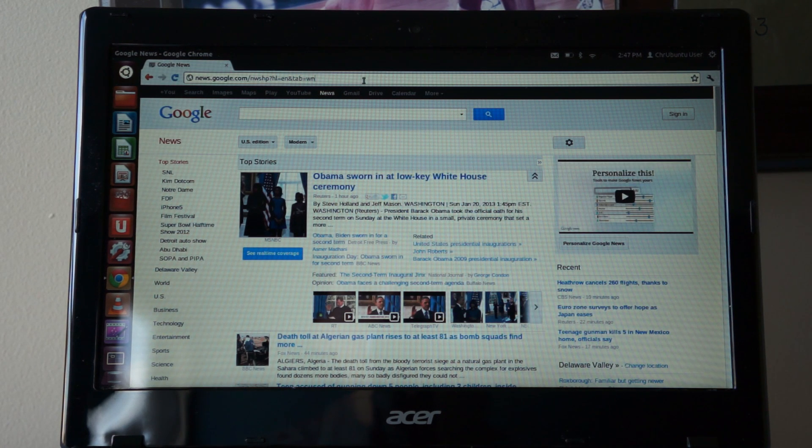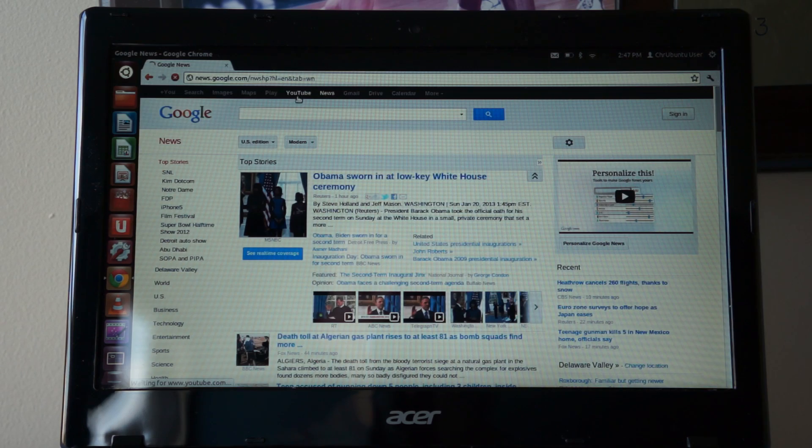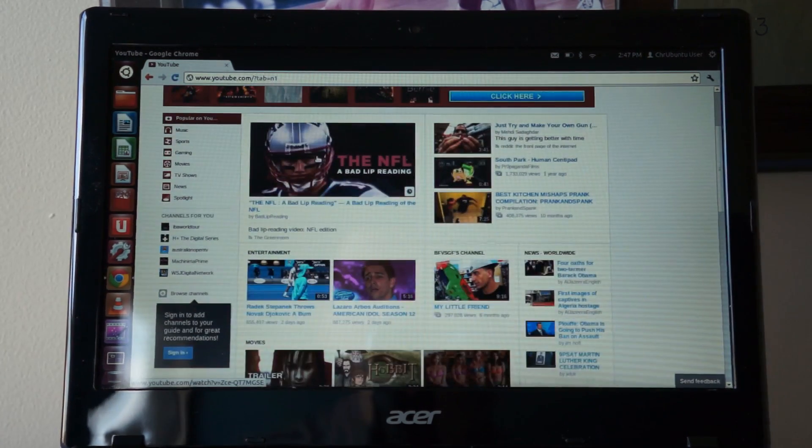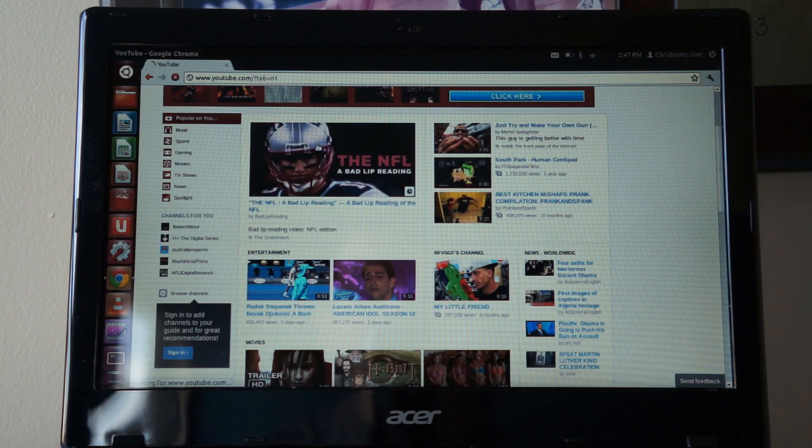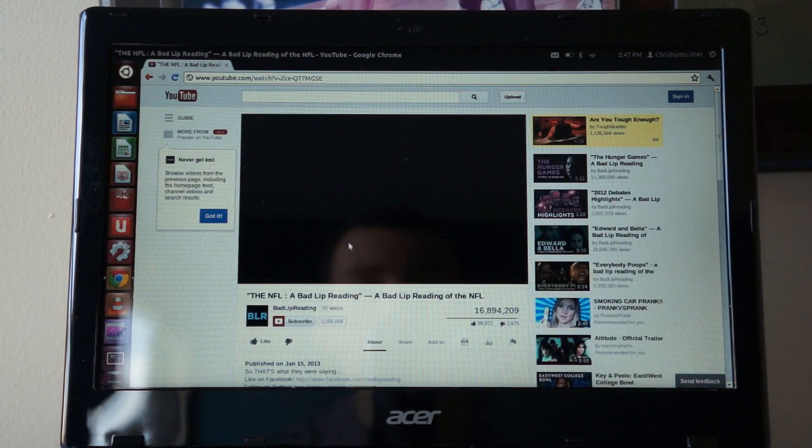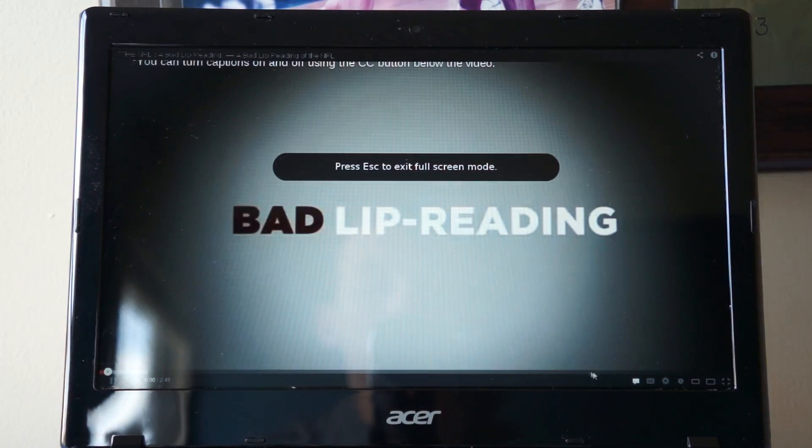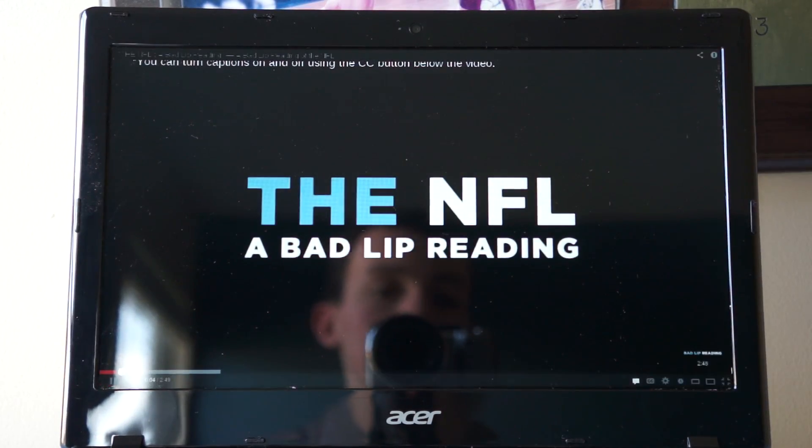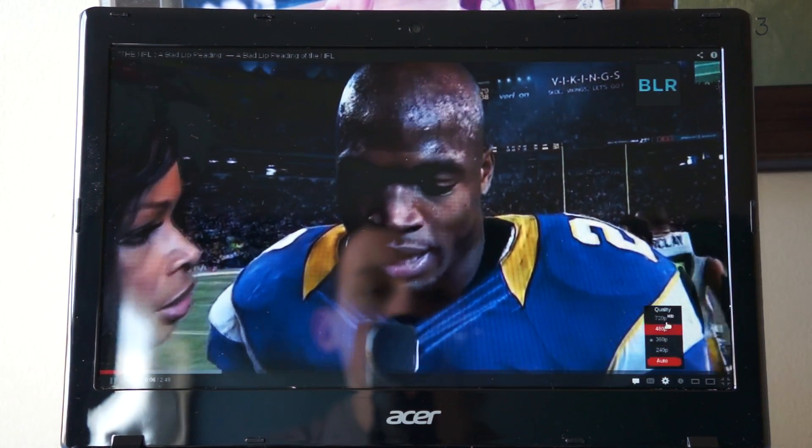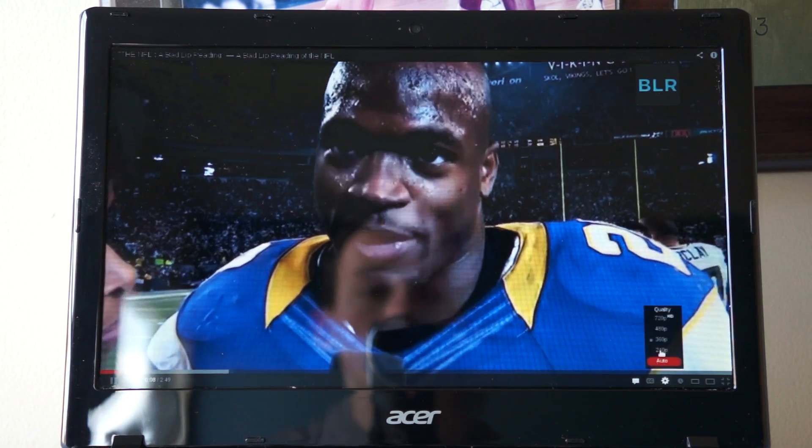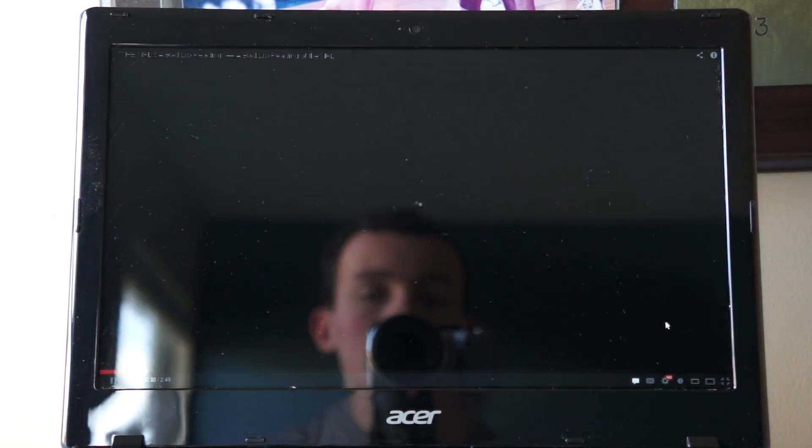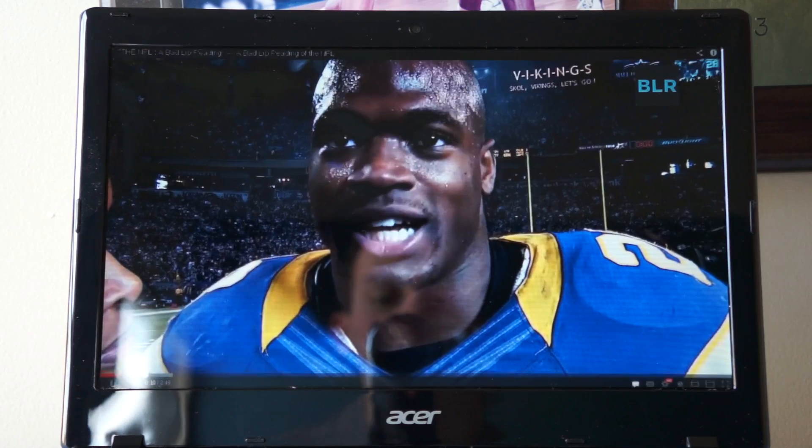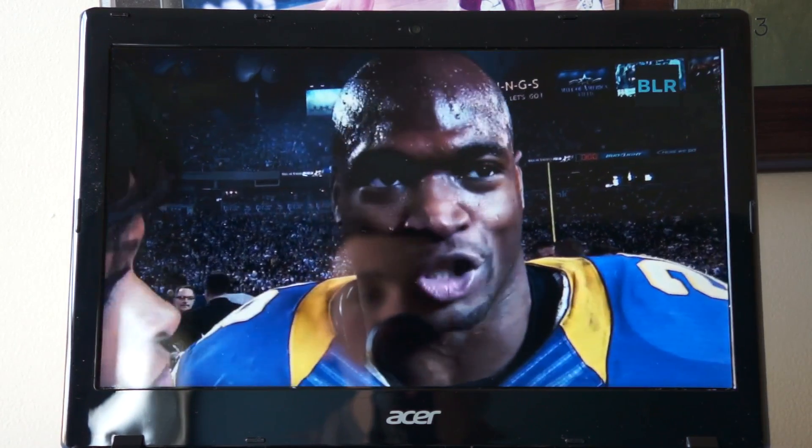Now let's test out some YouTube videos. Go to YouTube and let's look at a bad lip reading. The display looks very nice, it's not even turned to HD yet. Now we're in HD. The display looks very nice. Very clear.